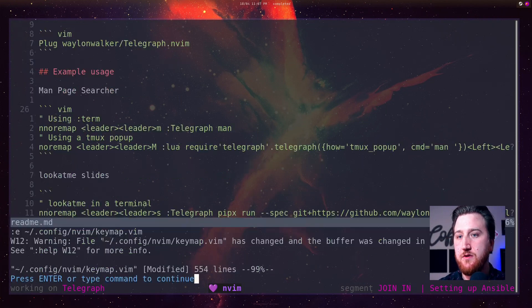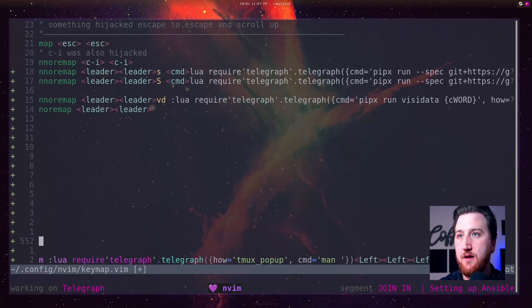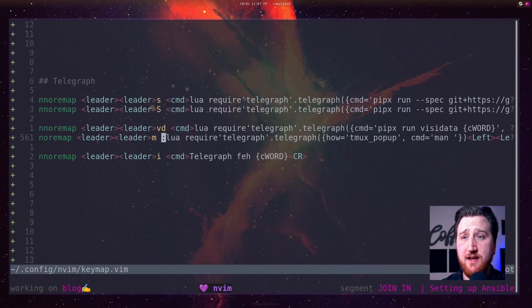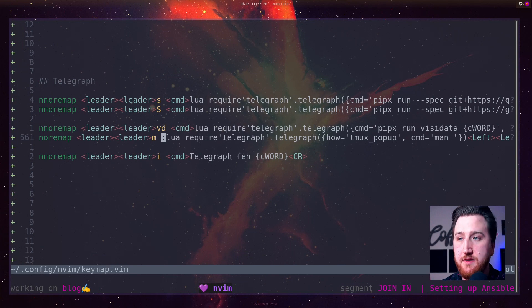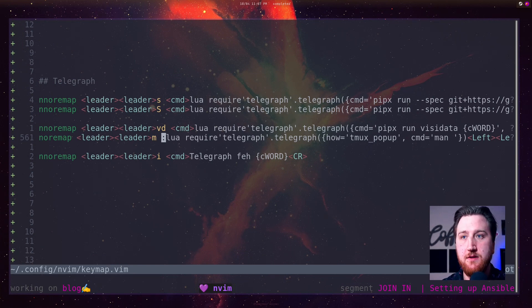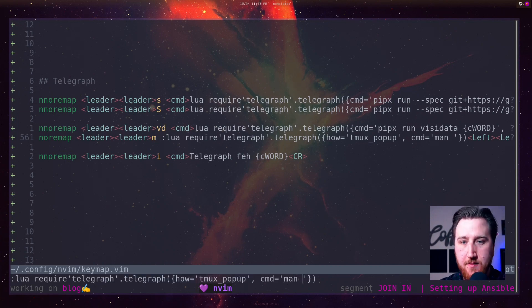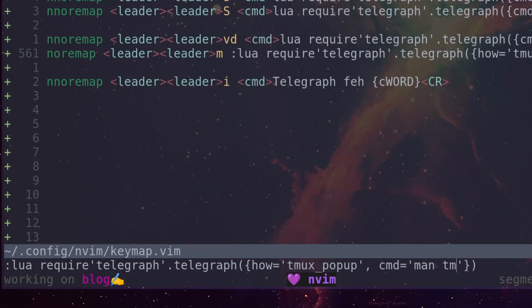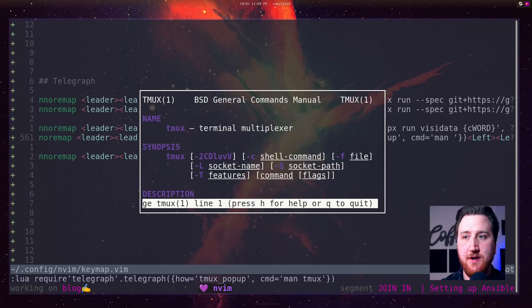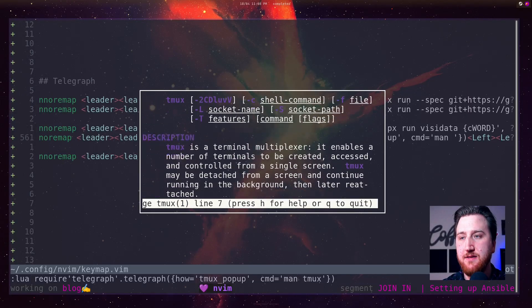Jumping over to Tbindings here. So I had another one here to search the man page, but bring it up in a Tmux popup. If I do leader leader M, brings up this nice Lua require. It looks a little ugly, but I can still just type out Tmux. Bring up Tmux in this little popup.